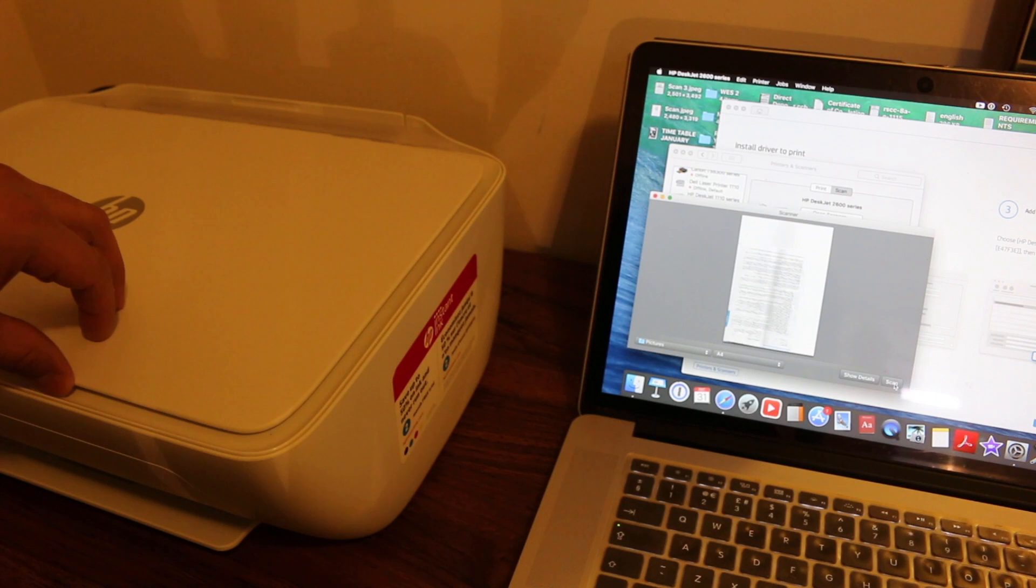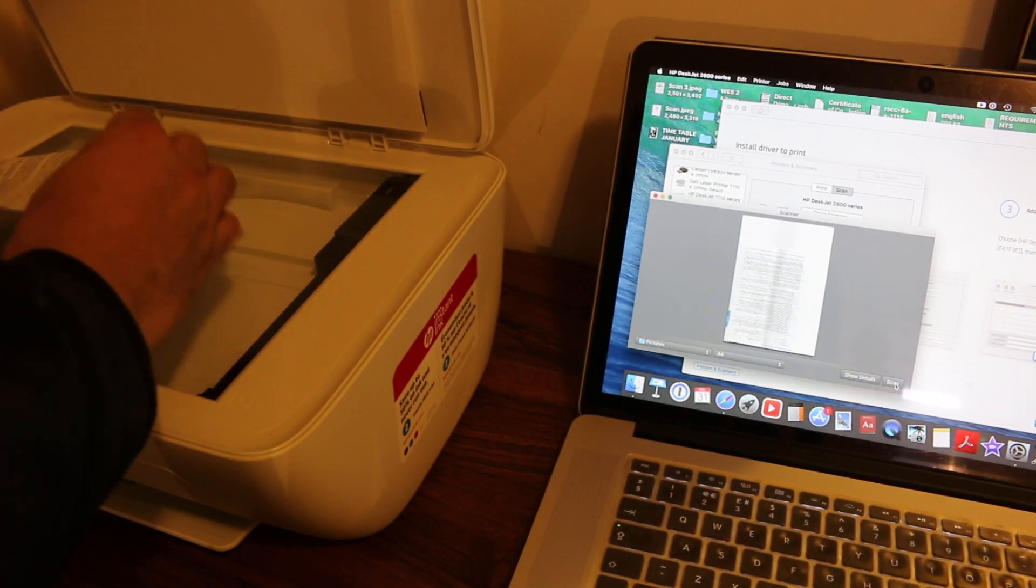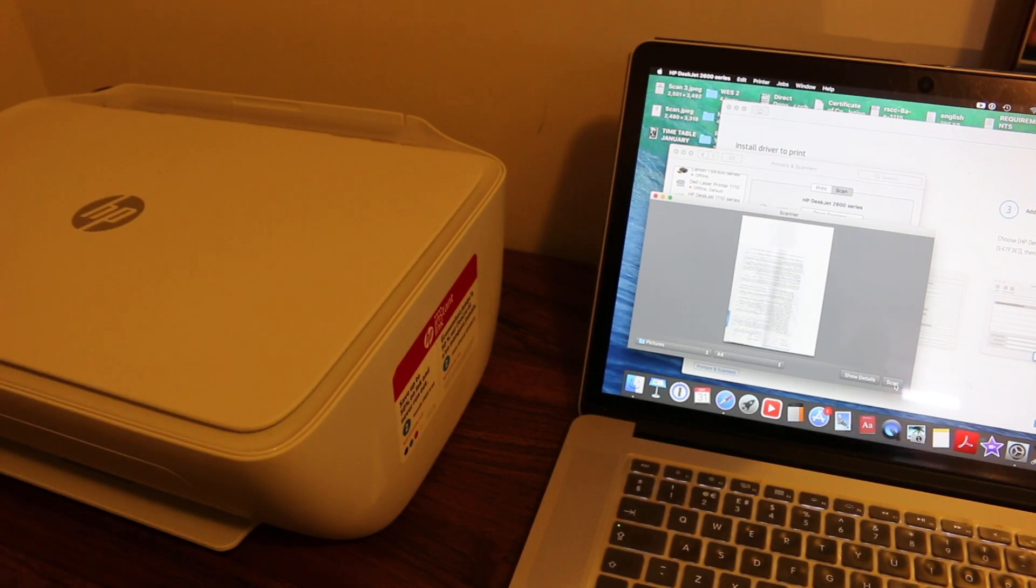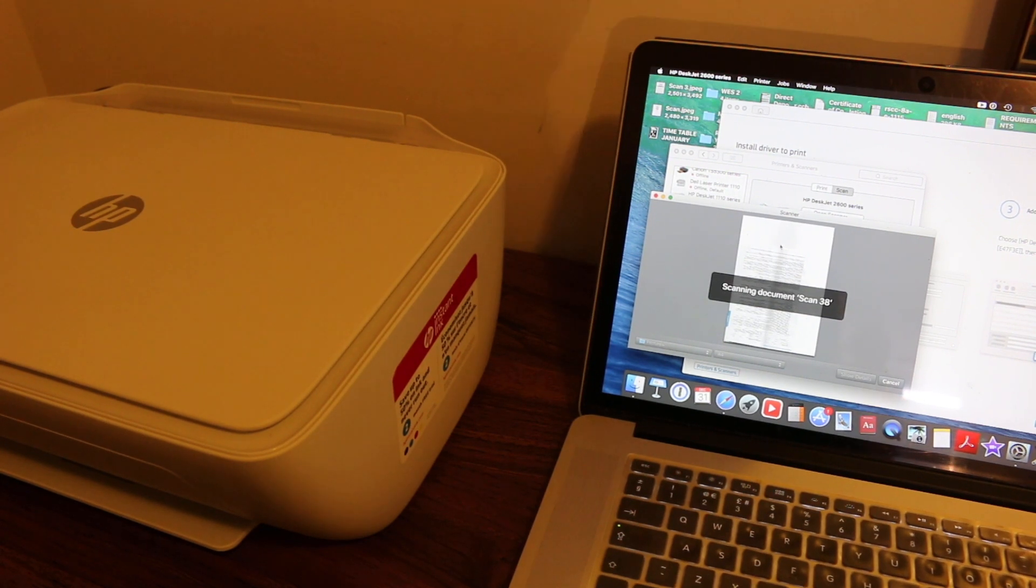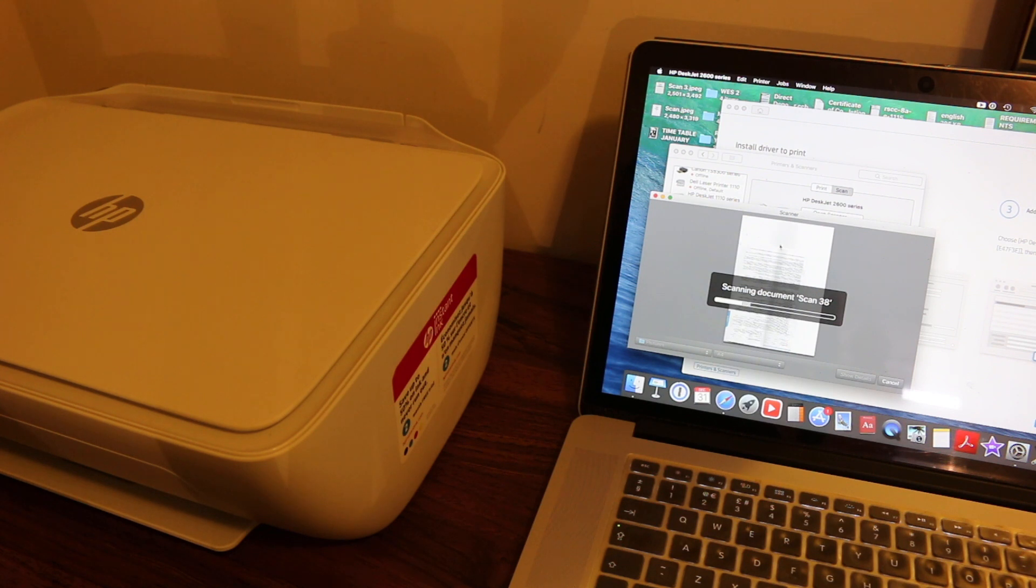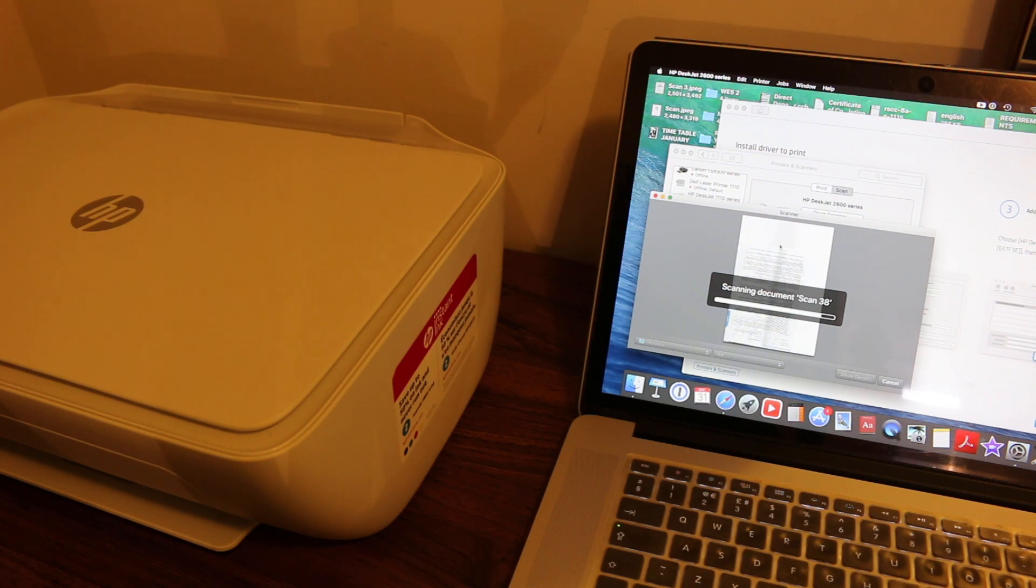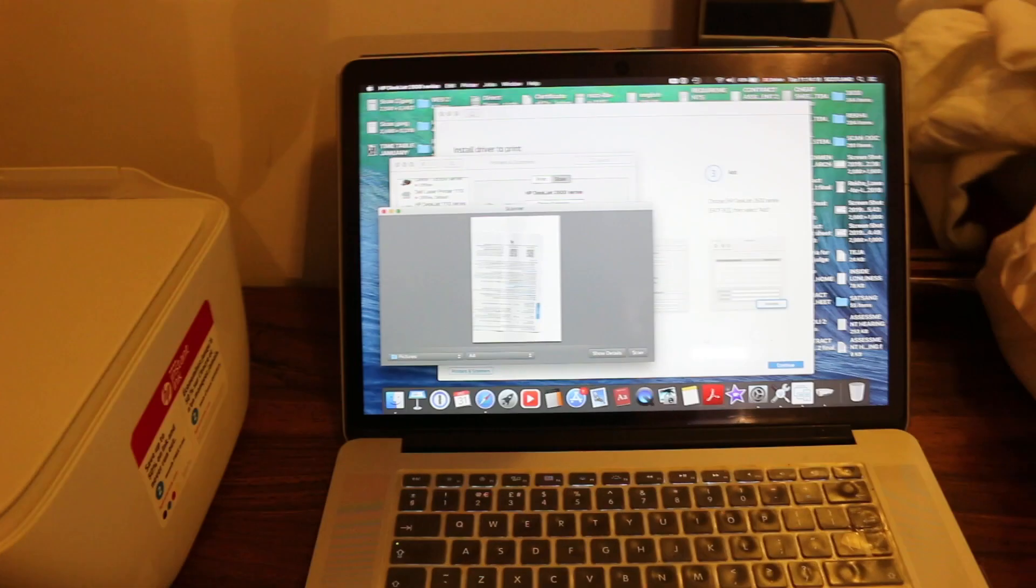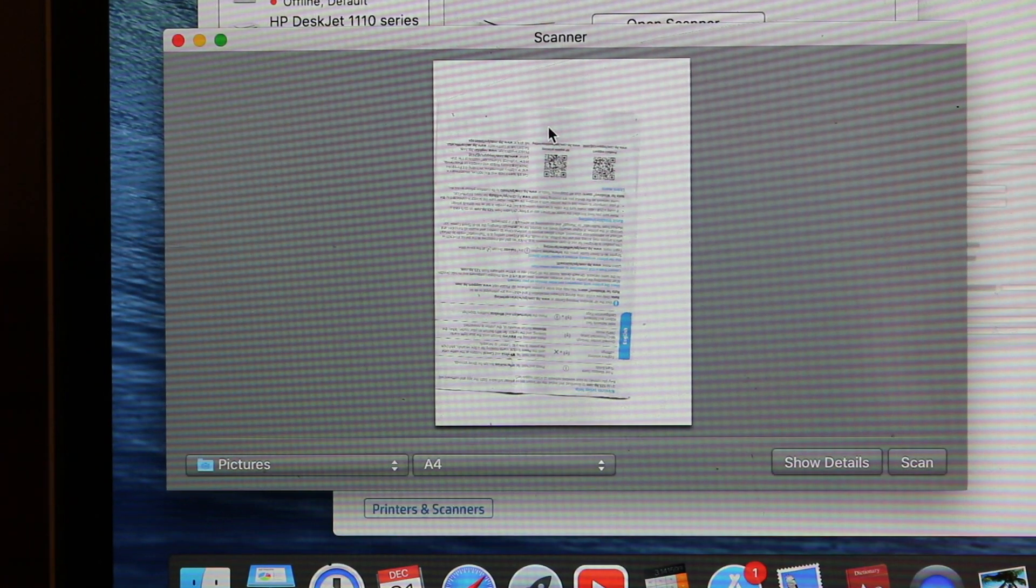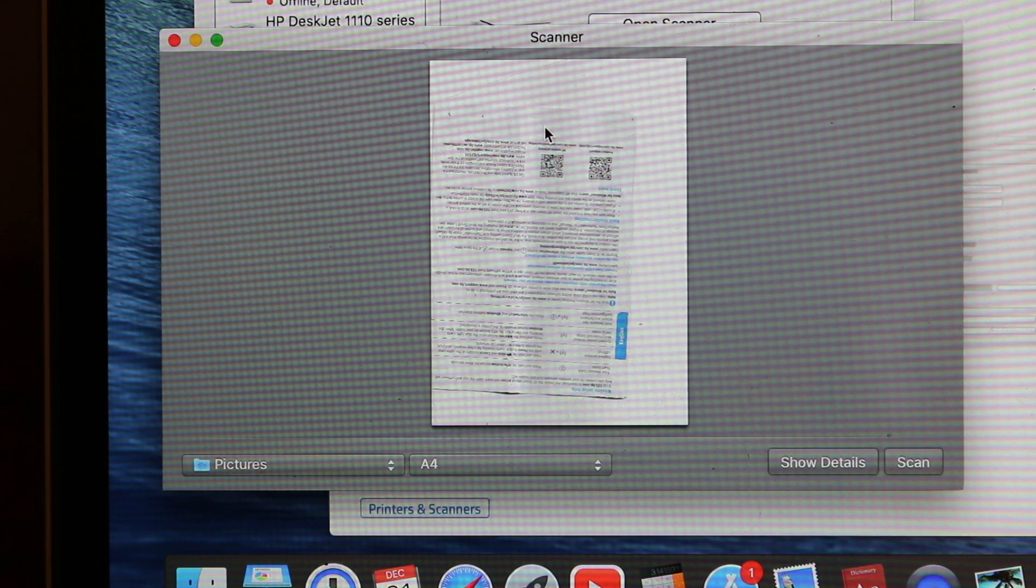So you can see the scan has come up. Now I'm going to turn the page to the other side and add more scan in that. You can see it has scanned it wirelessly through your home Wi-Fi network. So that's the way we can connect easily and use this printer. Thanks for watching.